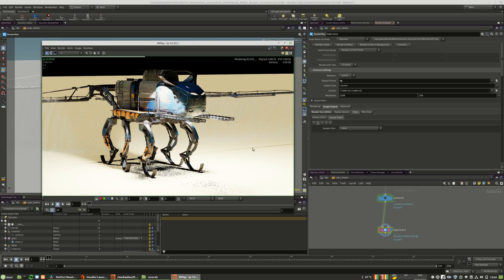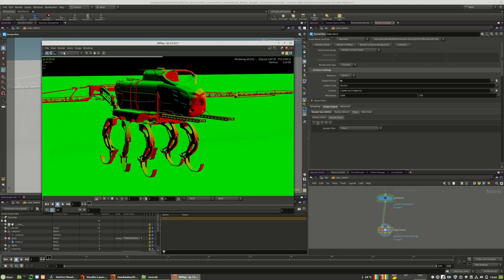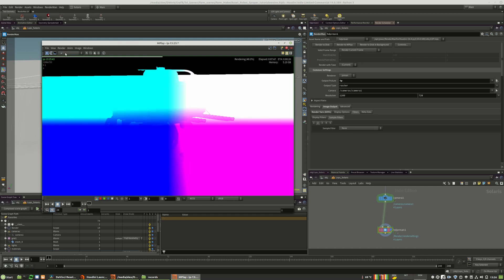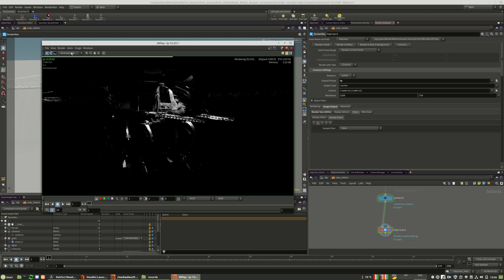When you use the IPR itself, it will only use 50% of your cores. So this is something you have to keep in mind. The previews in the IPR are always slower.